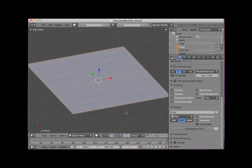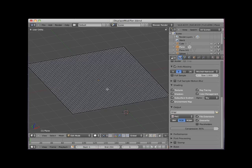To demonstrate the Displace Modifier, I placed a flat plane object in my Blender scene. I'll tab into Edit Mode.